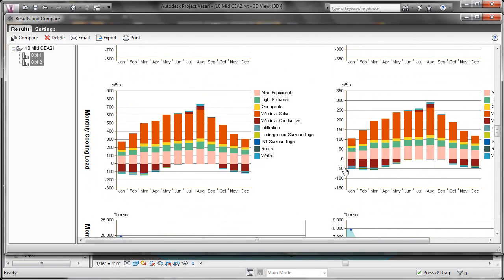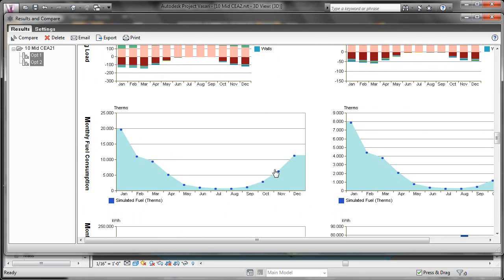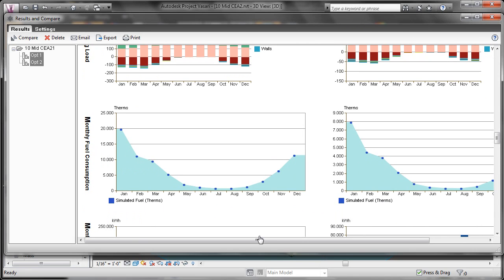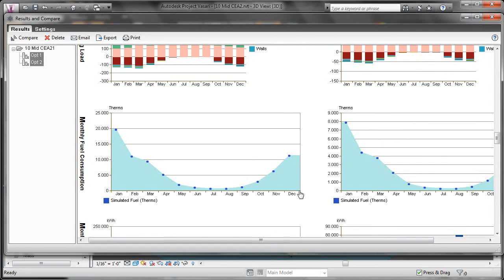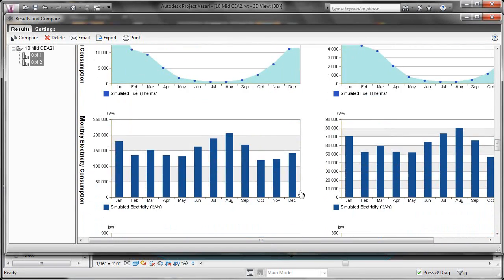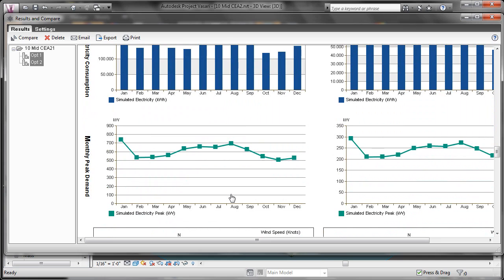Then here the cooling load. We can see that in the summer months we need to run the air conditioner more. So we have a higher cooling load. Then our monthly fuel consumption. You can see that aligns with when we have to run the heaters. Monthly electricity consumption. When we're running heaters and running air conditioning.